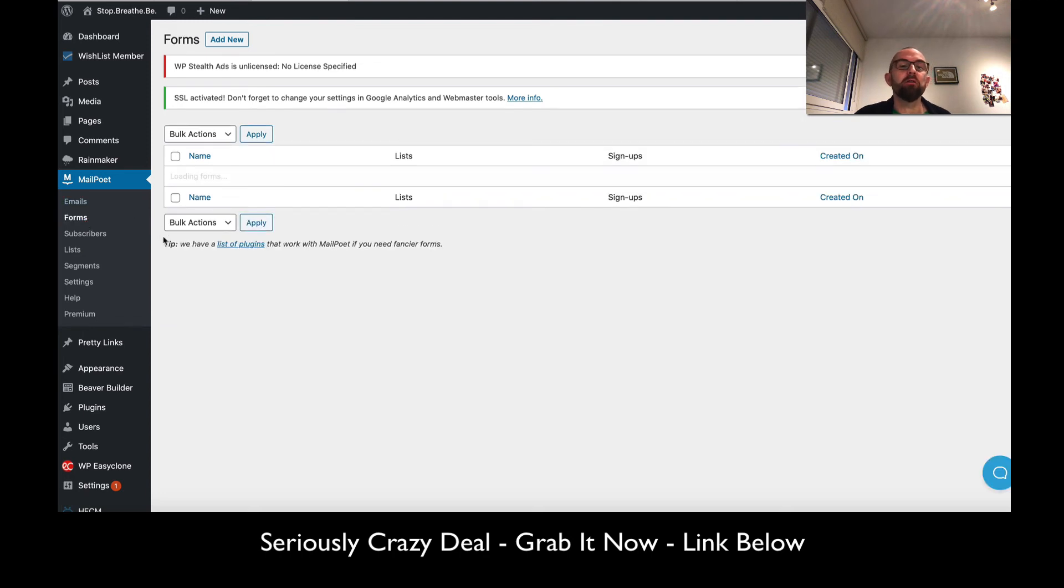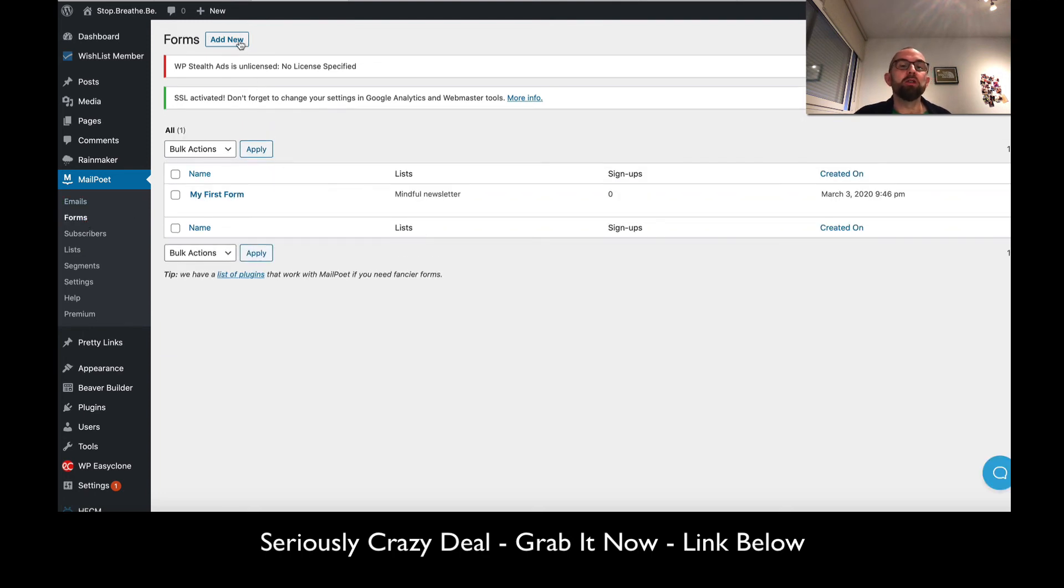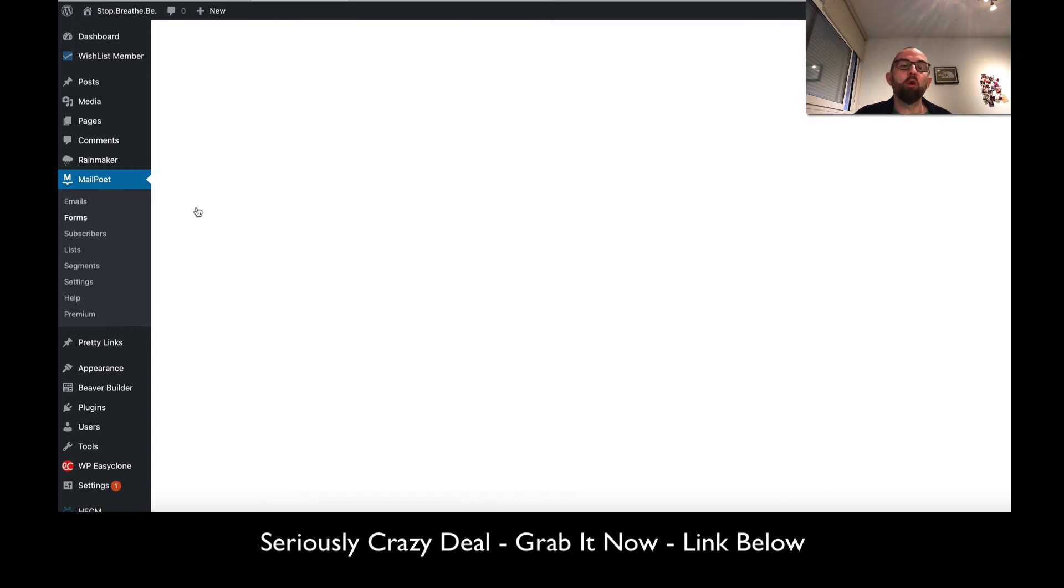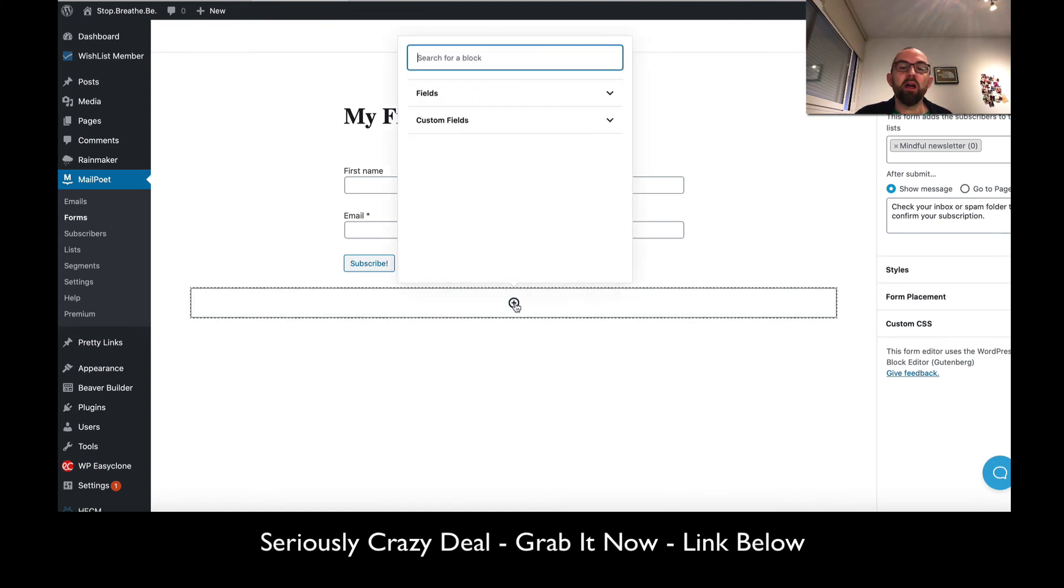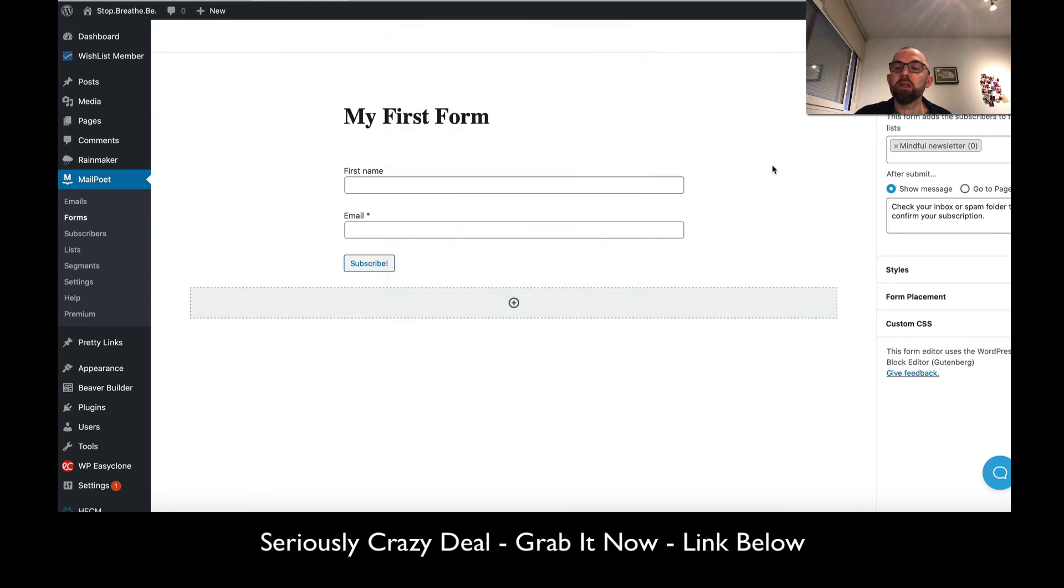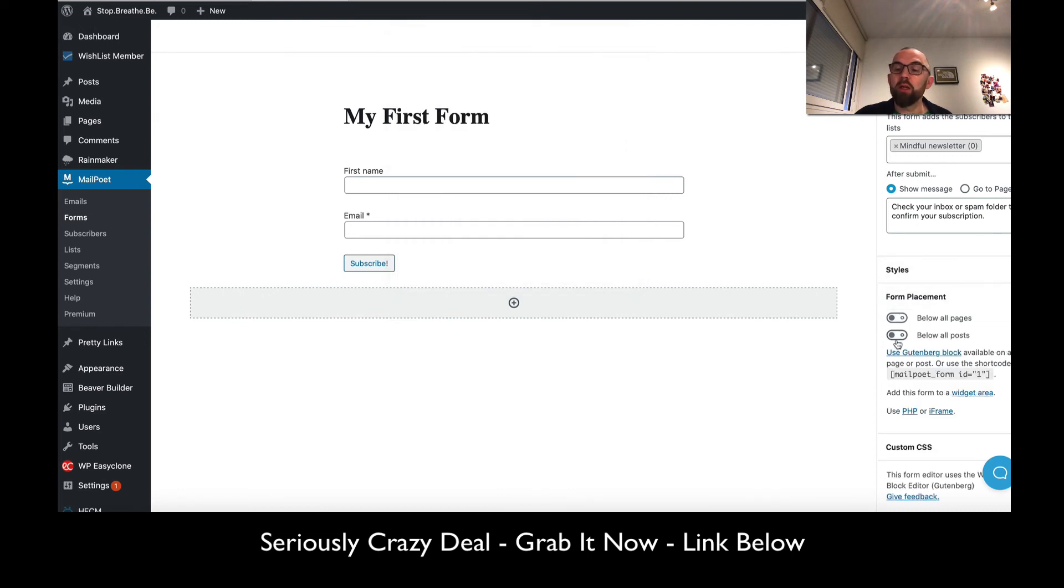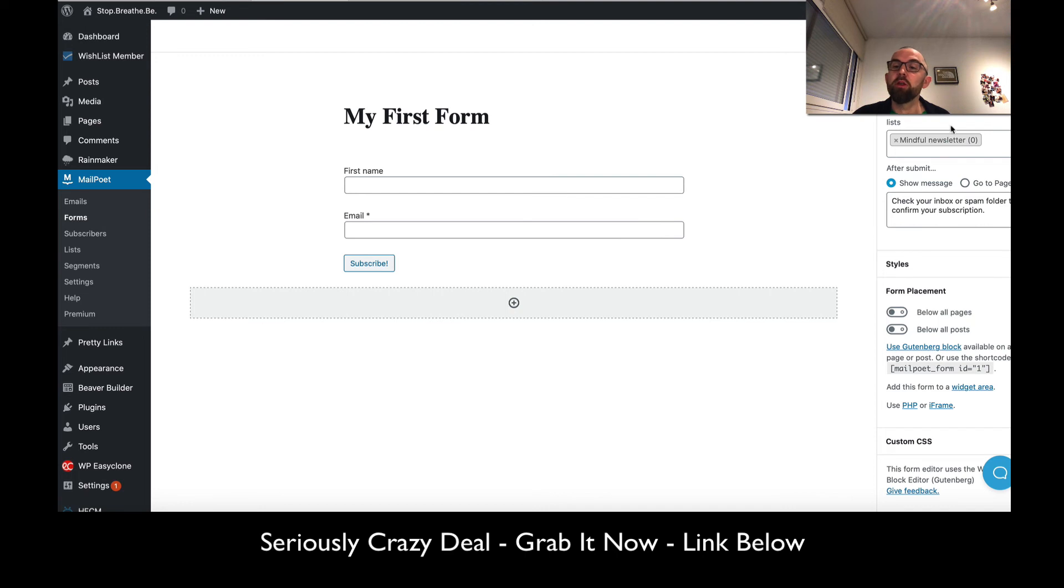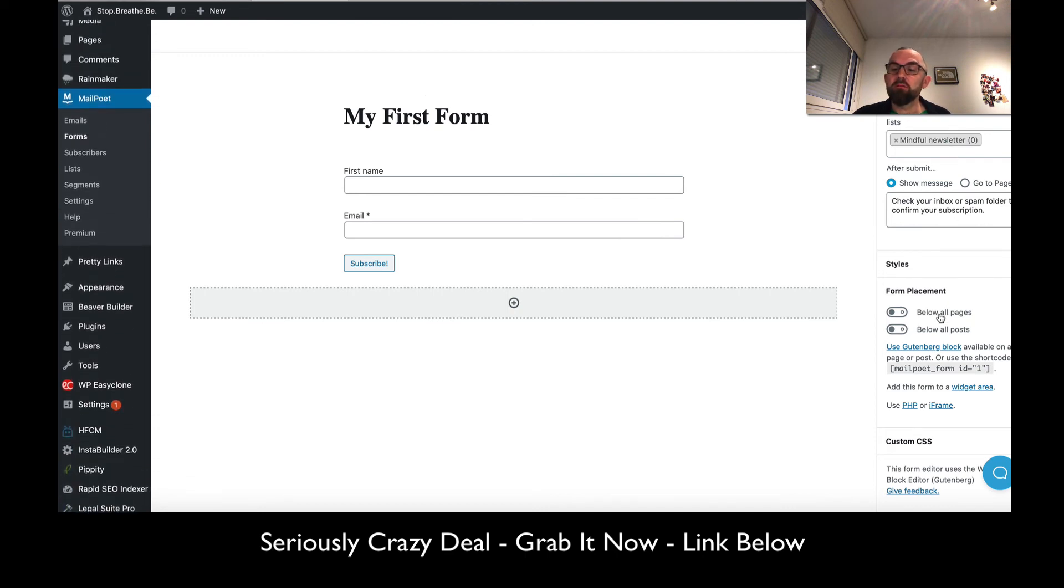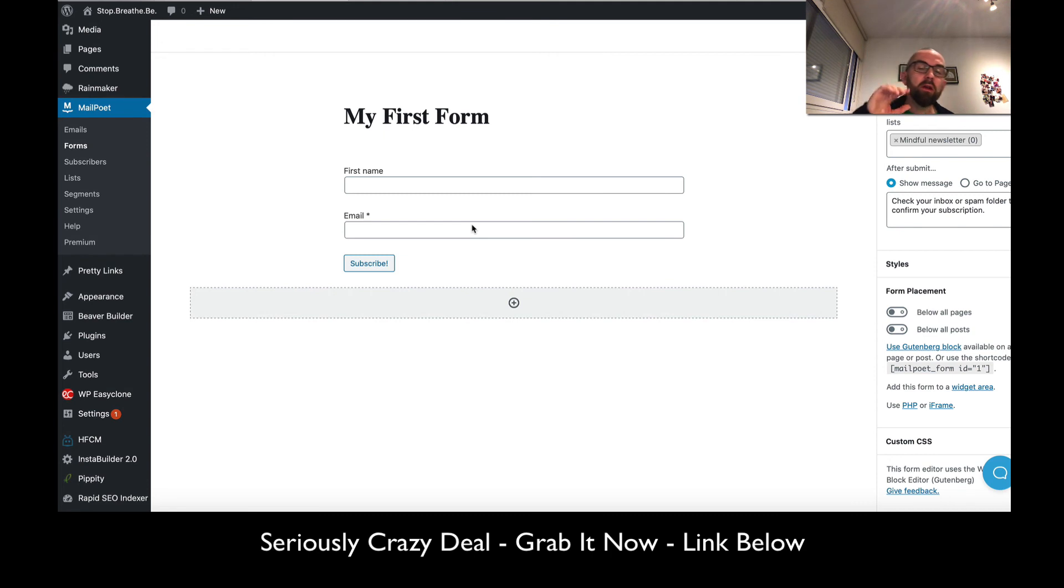This will list all my subscribers and allow me to create forms. If I click on forms, I can go in here and create a form. My first form - I can put in different blocks, custom fields, and decide where the form placement is below all pages or posts, which is really good. After you submit, it will go to this page: check your inbox or spam folder to confirm your subscription.